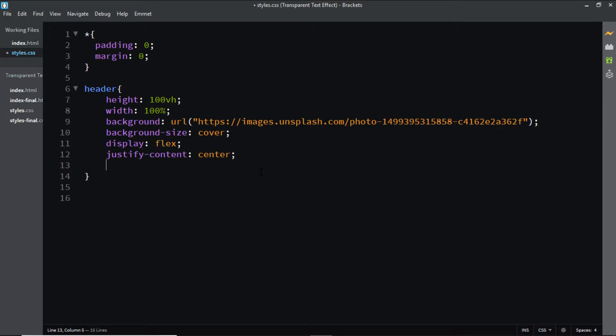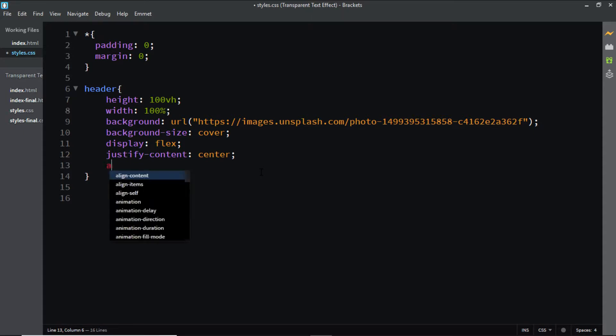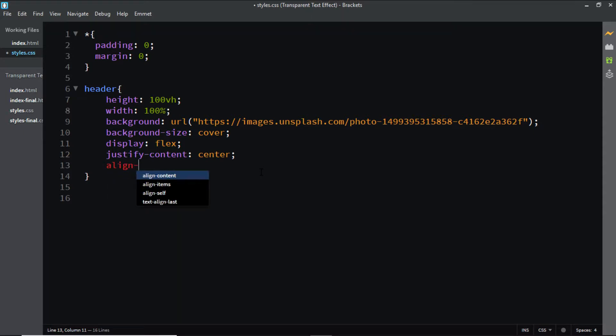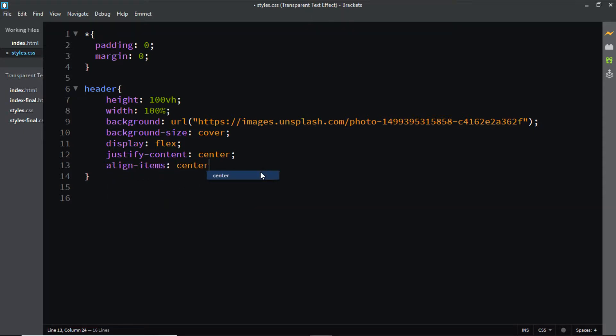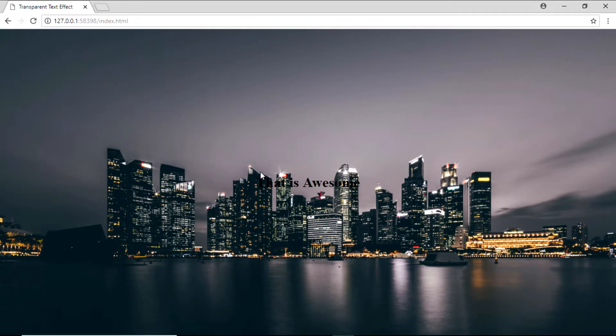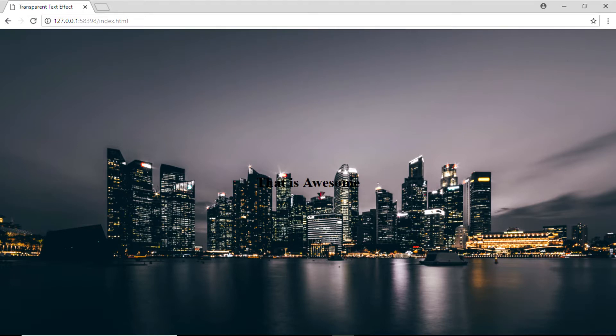And in order to vertically center it, I'll say align-items and set its value to center. Now let's have a look at it. Here, if we look closely, we have the h1 tag right in the center of the header.